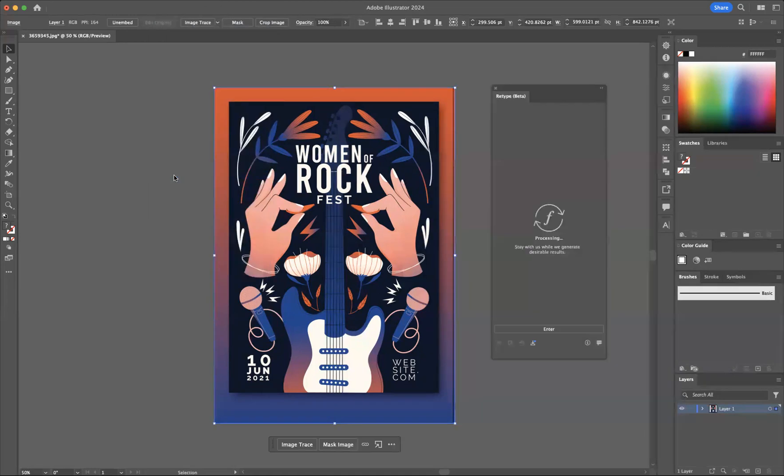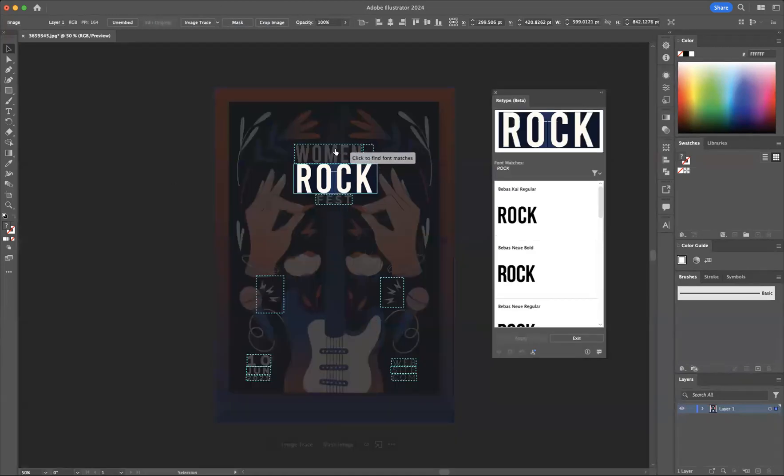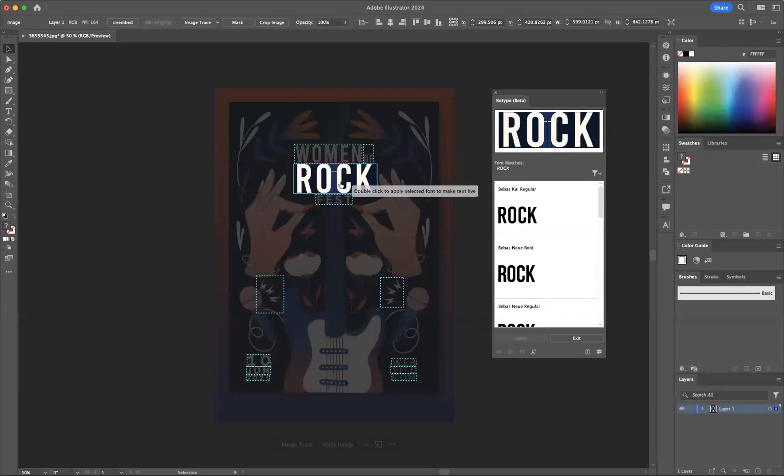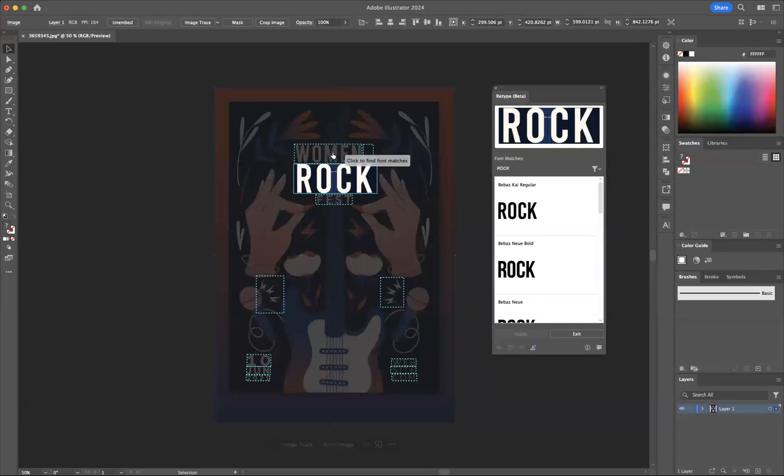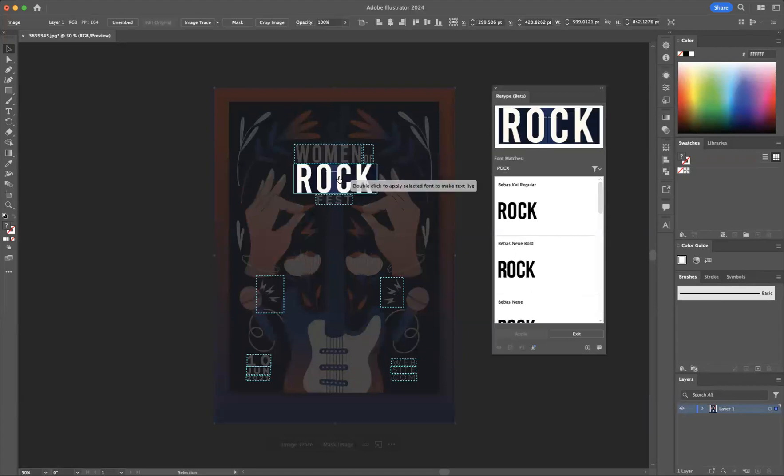If you click that, what happens is it recognizes the fonts that you're wanting to identify. You can simply click through and change the ones that you want to identify.